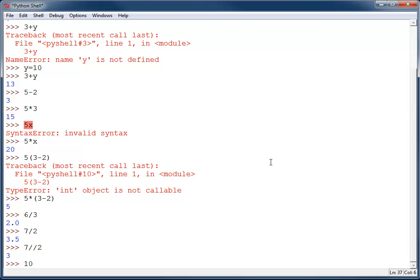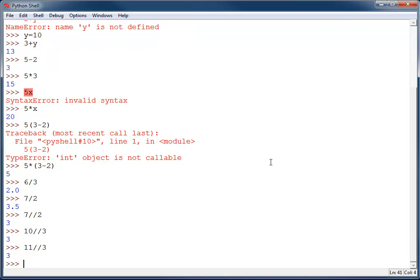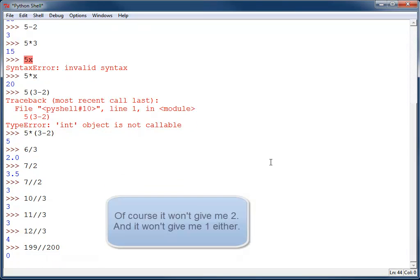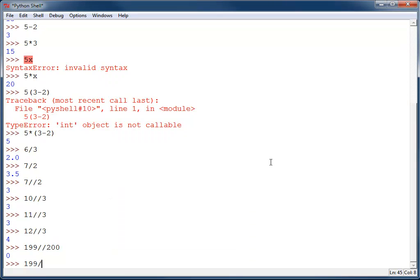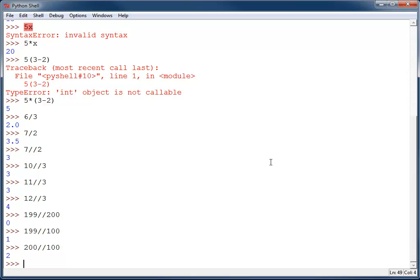Such as 10 slash slash 3 will give you a 3. 11 slash slash 3 will still give you a 3. 12 slash slash 3 will give you a 4. A floor division will always give you an integer result, but it will not round it. It will always go down. For example, 199 slash slash 200 won't give you 2. It will actually give you 0 because it will always round down. Likewise, 199 slash slash 100 will give you a 1. But 200 slash slash 100 will finally get up to 2.